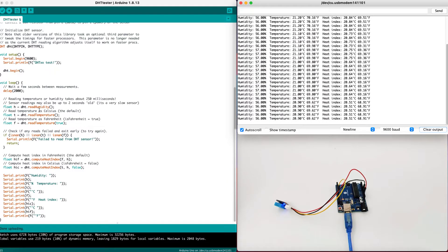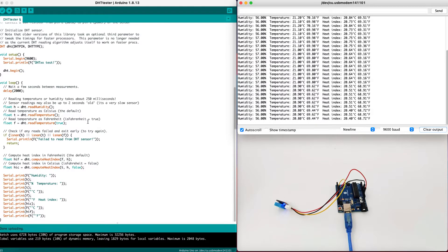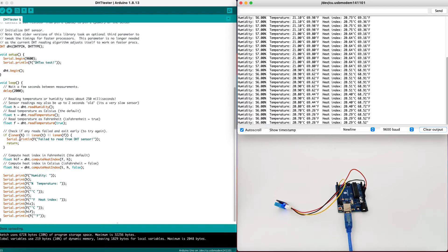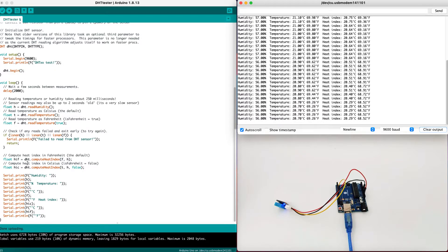And then we will get the humidity, temperature, and then we will set temperature as Fahrenheit true. If you are not from United States, you can set the Fahrenheit to false. Now, we will check if the reading failed or not. Basically, if the values return null or return a valid number. Now, we will compute the heat index from the values above.